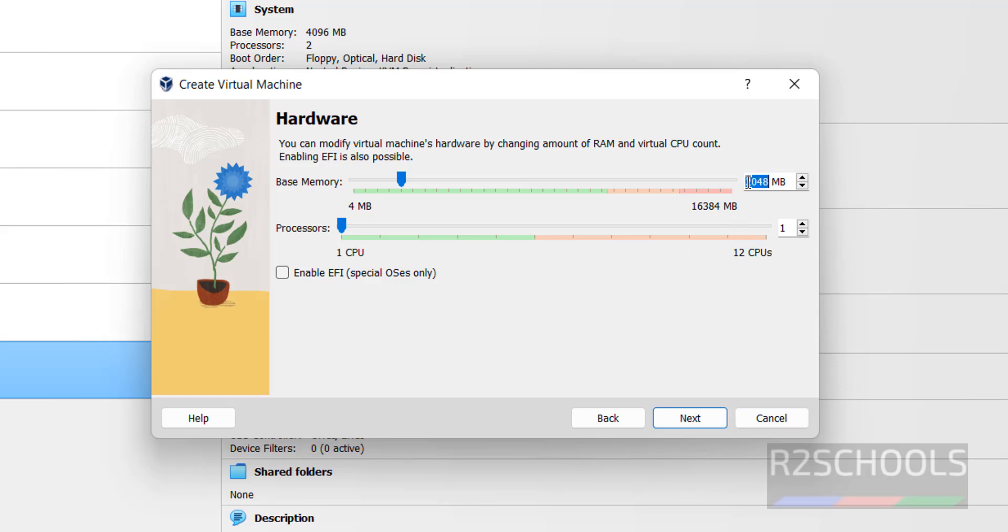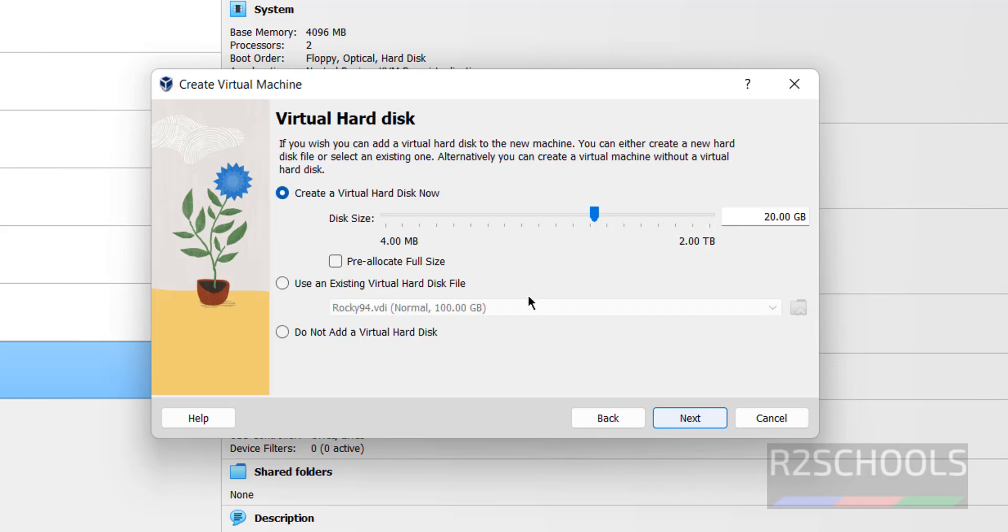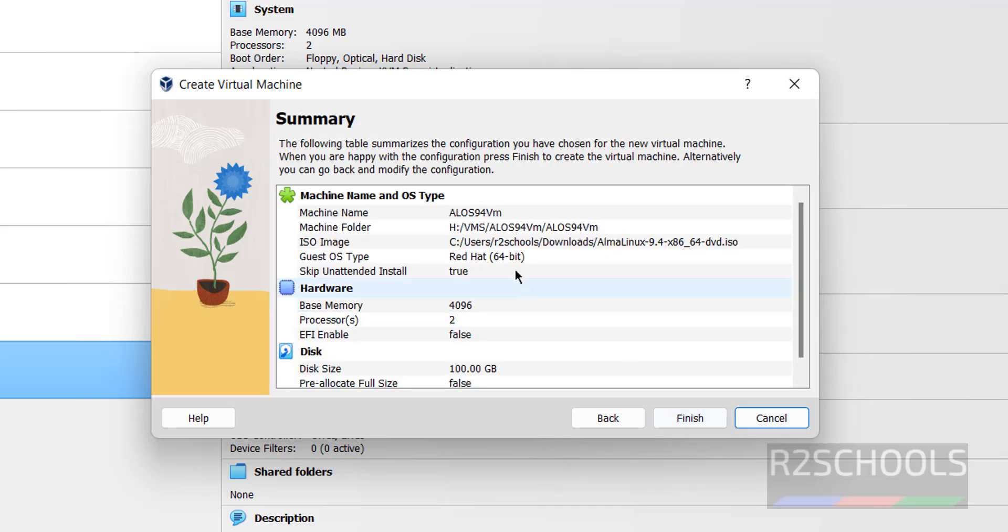Here provide the memory. I am giving 4 gigabytes. Then number of CPU cores, I am giving two. Then click on next. Here provide the hard disk size. I am giving 100 gigabytes. Then click on next.